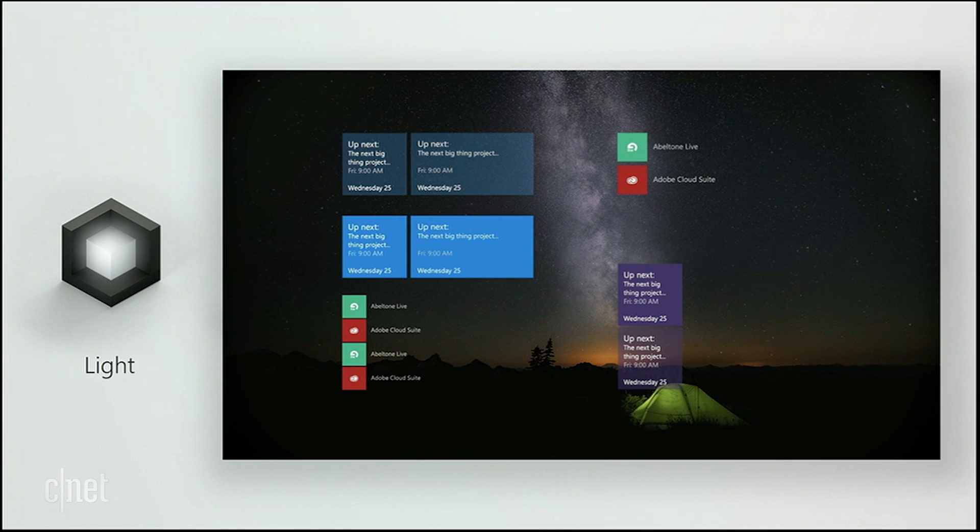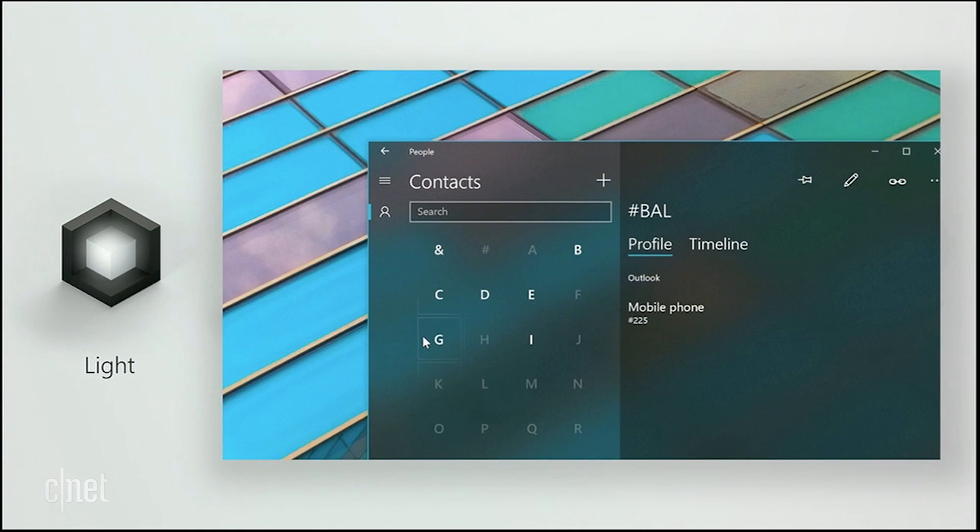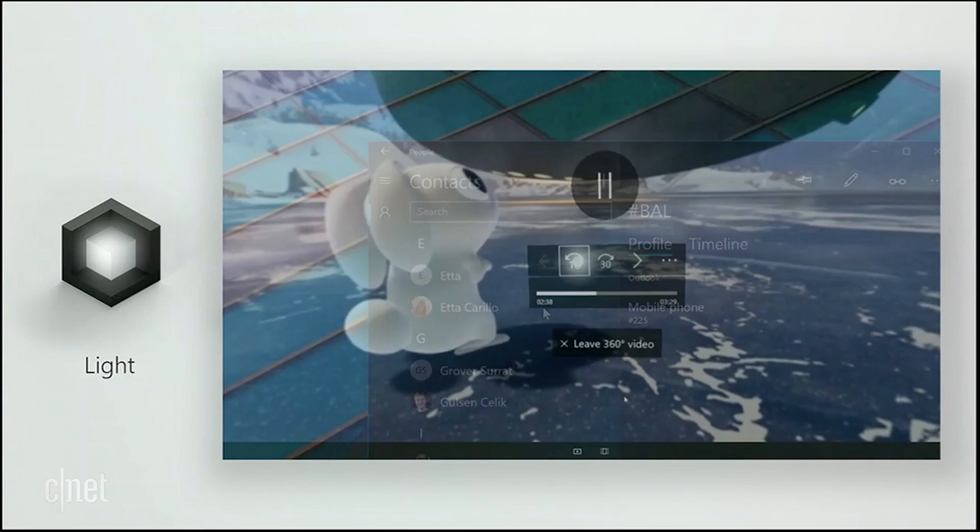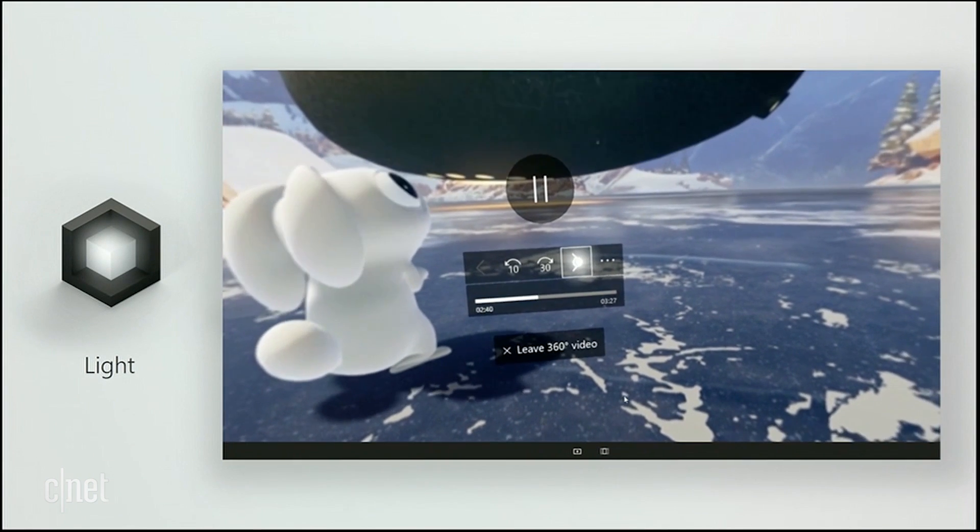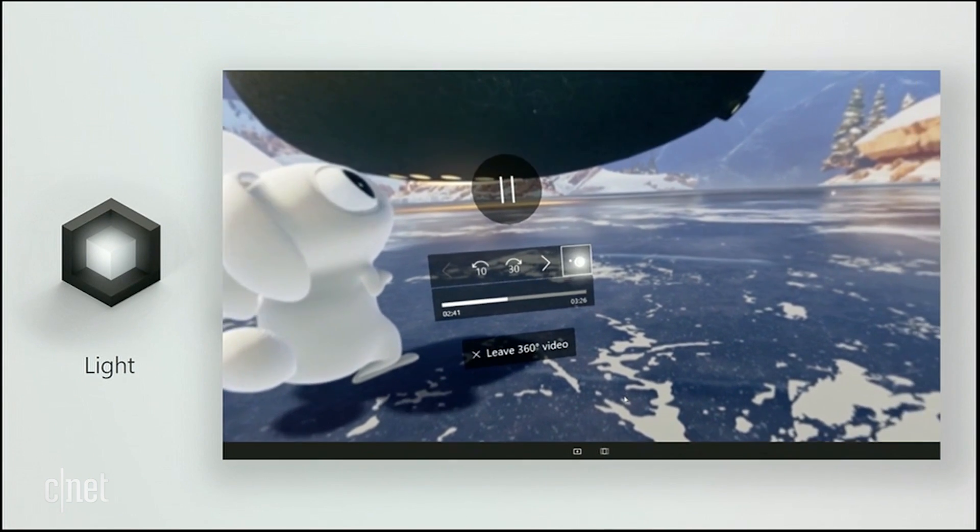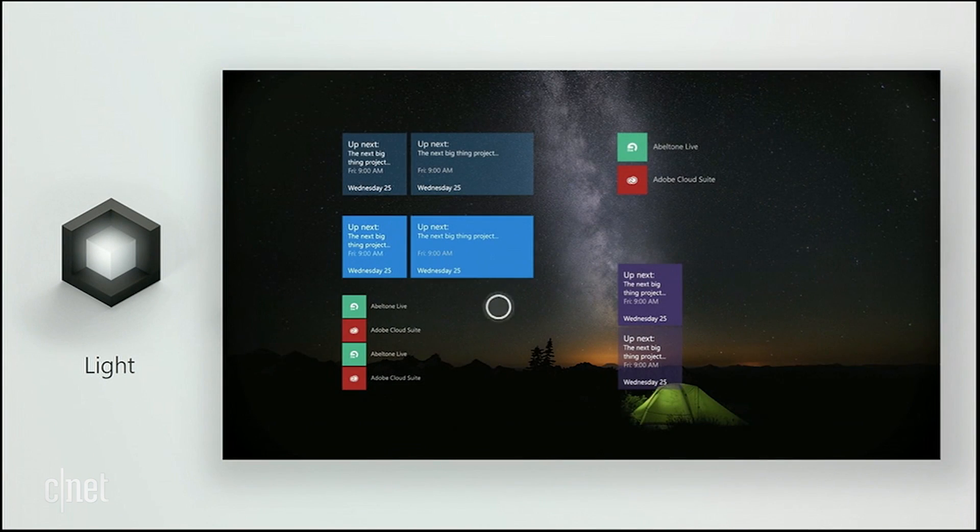Light's been used by game designers and photographers for years. With Fluent, it'll be an intuitive way for developers to draw focus to the right thing at the right time.